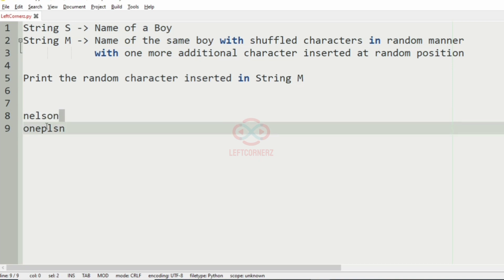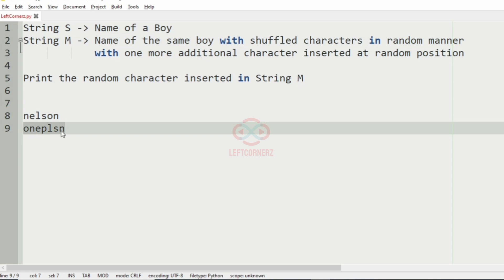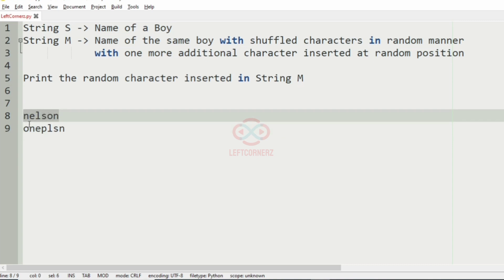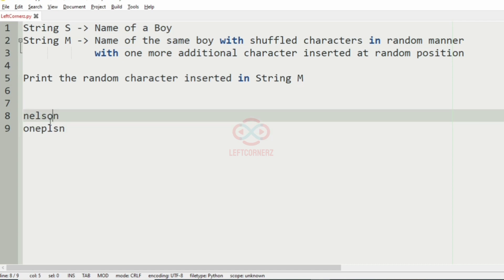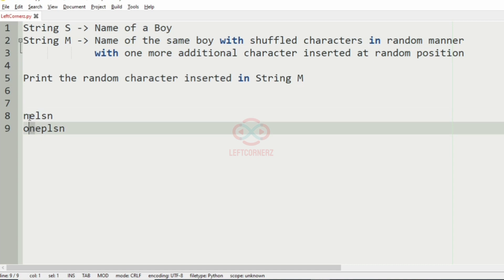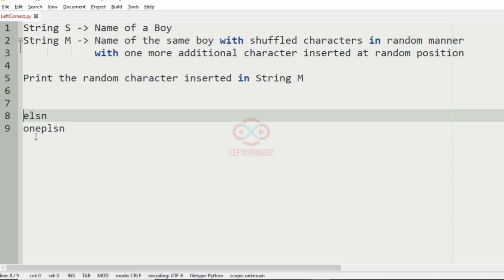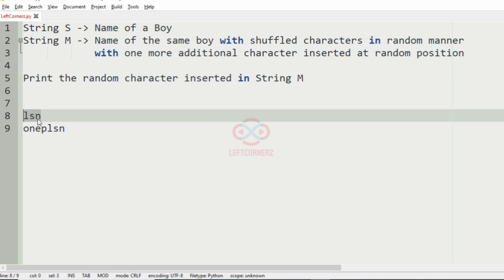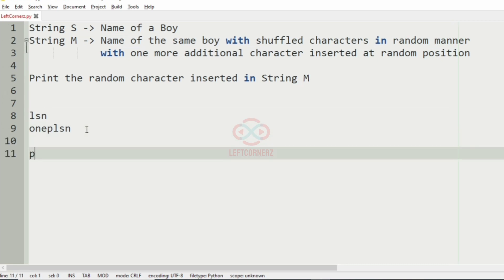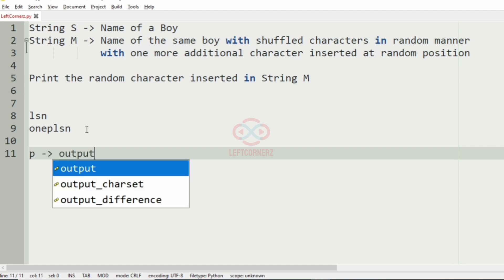The logic is we have to iterate over the string 'm' and check for the characters within string 's'. If a character is present, we are going to remove it; if it is not present, we'll print that character. So, iterating over string 'm': 'o' is present in 's', so we remove 'o'; 'n' is present, remove 'n'; 'e' is present, 'n' is present — but 'p' is not present. So 'p' is the random character that has been added, and we print 'p' as the output.